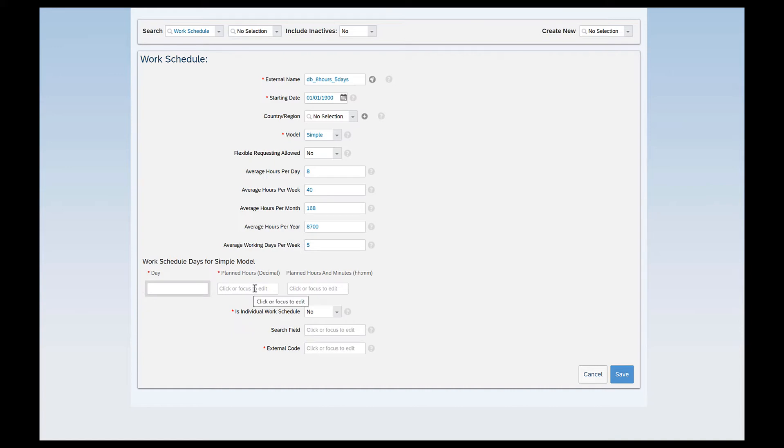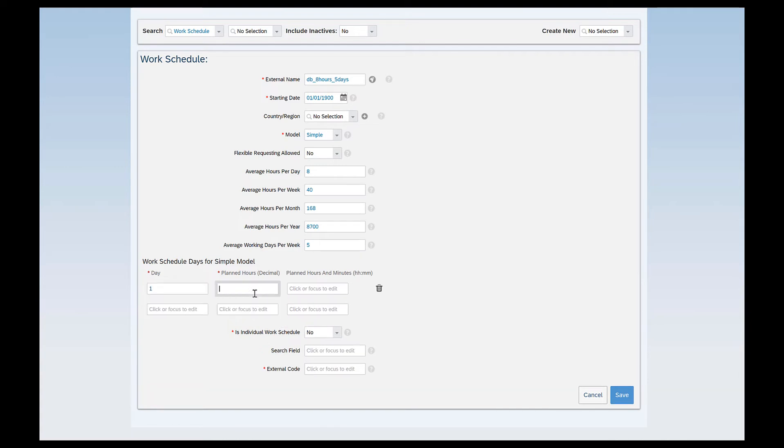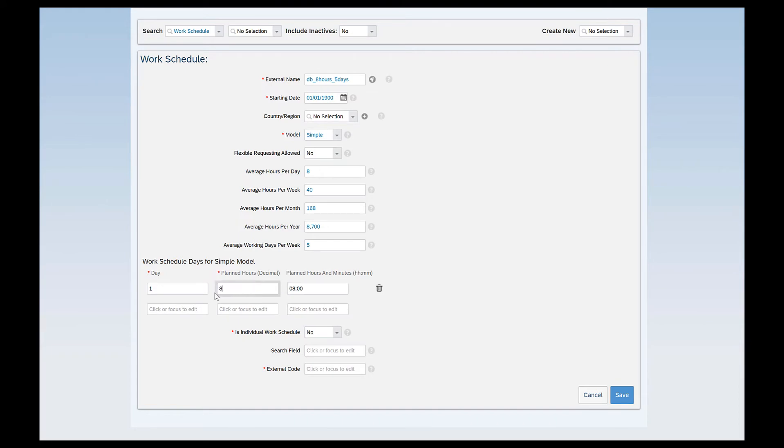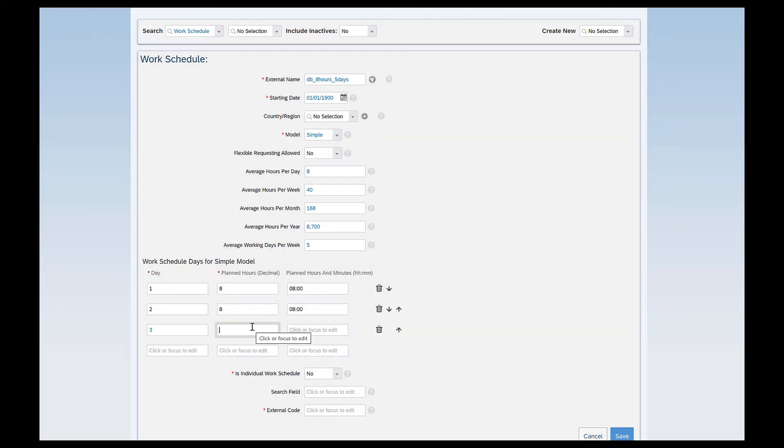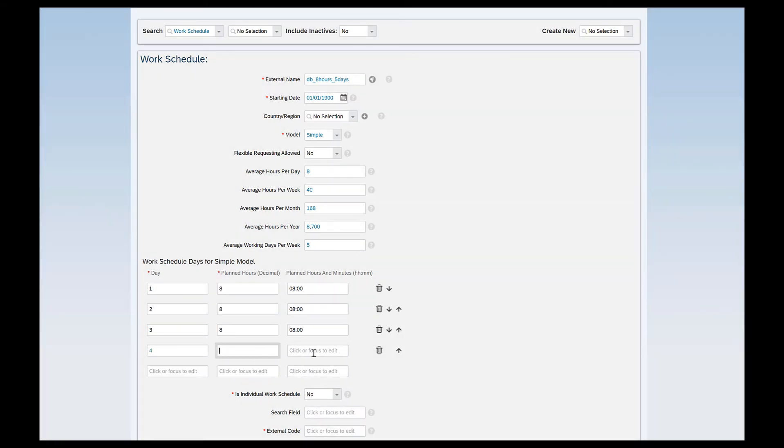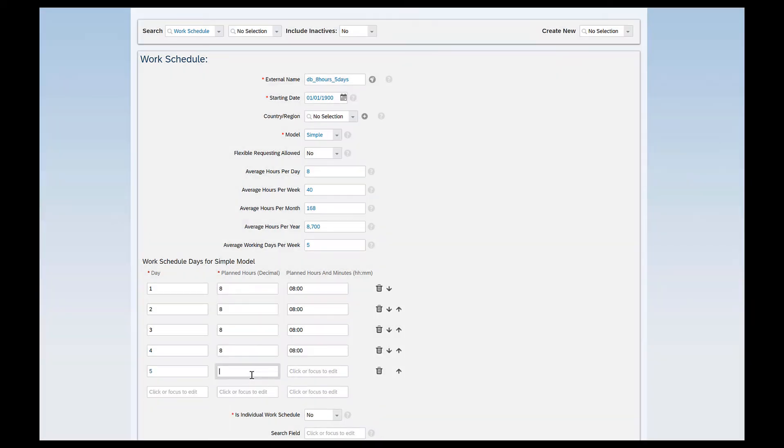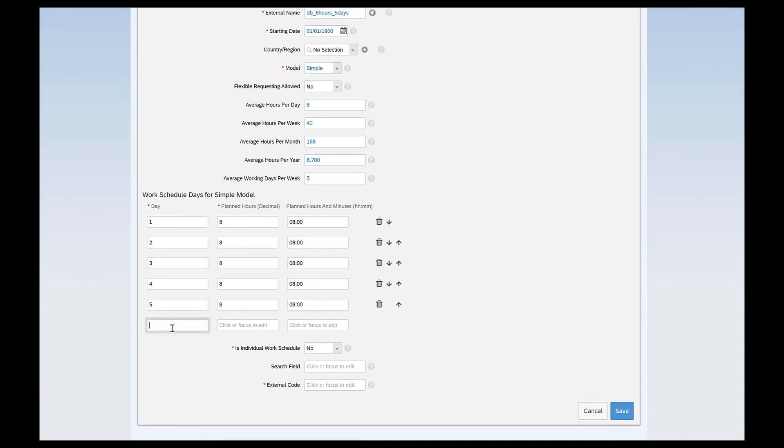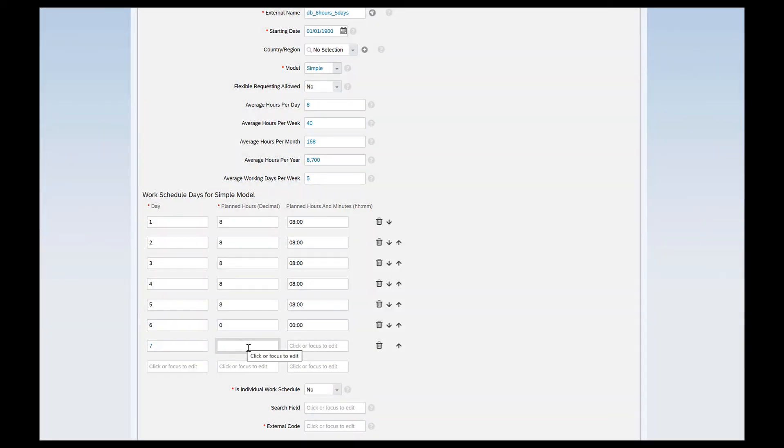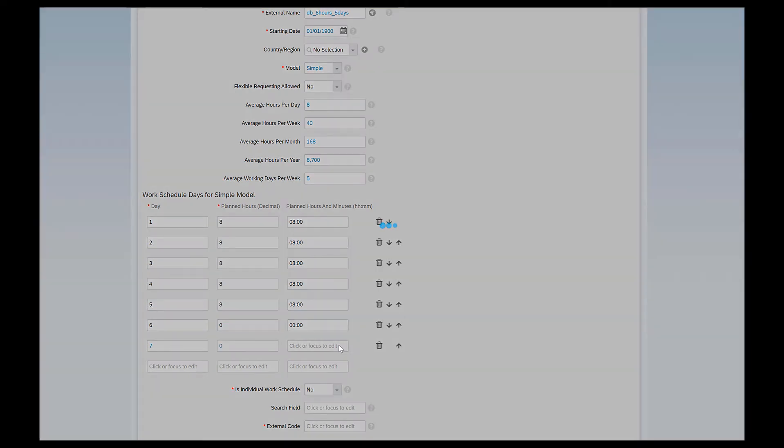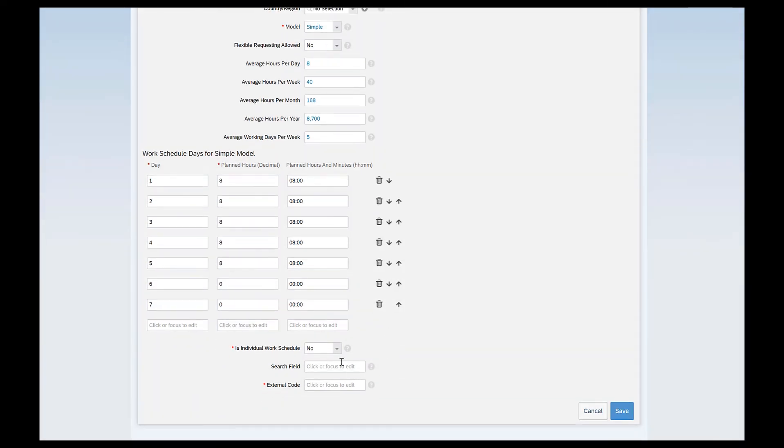It says average working days per week is 5 and work schedule days for simple model. So here I have to define how each single day will look like. So I will say day 1 planned hours decimal, planned hours and minutes. So it's how I want to define the planned hours. So I want to define the planned hours as 8 and if you see here if I just give this value the value under planned hours and minutes in the particular format hh colon mm gets defaulted. So I will define 5 days with 8 hours every single day and then I can define my day 6 and 7 of the week with 0 hours just telling the system that I'm not working on these two days and these two days are non working days for me.